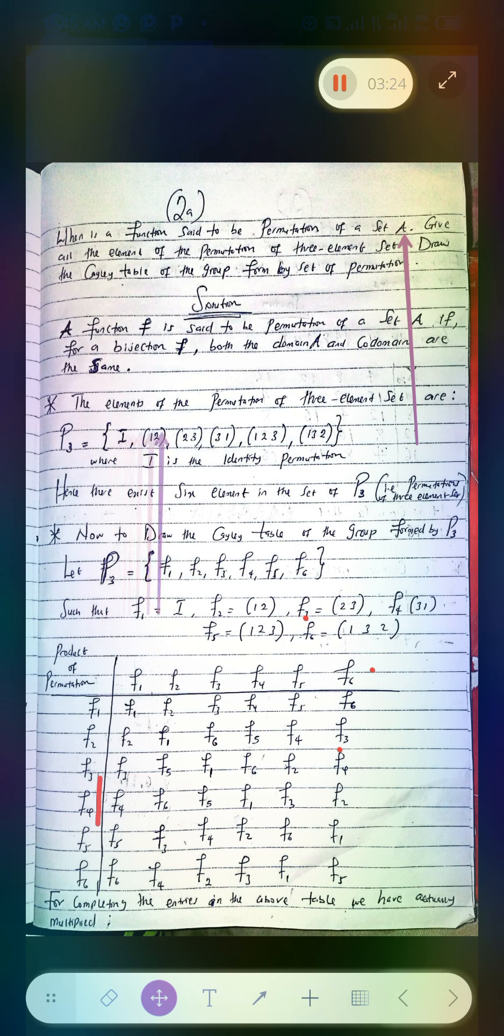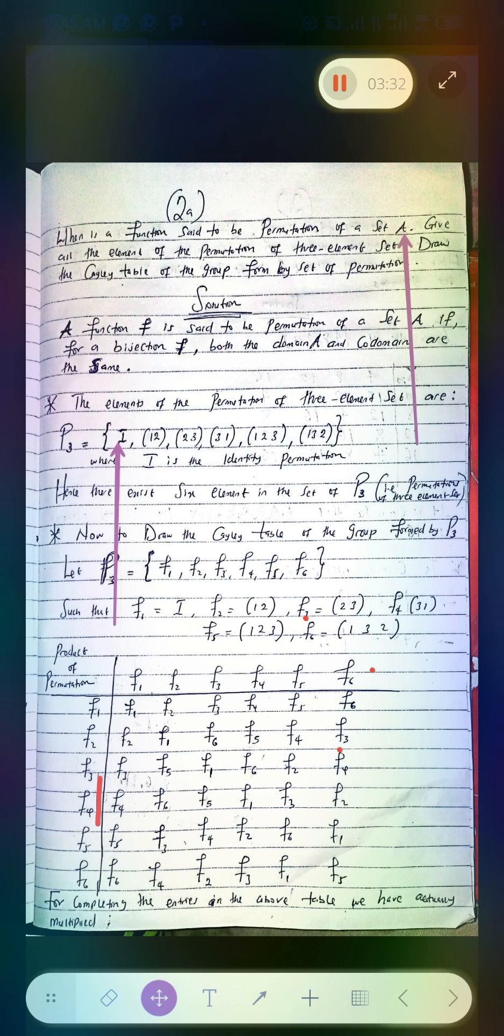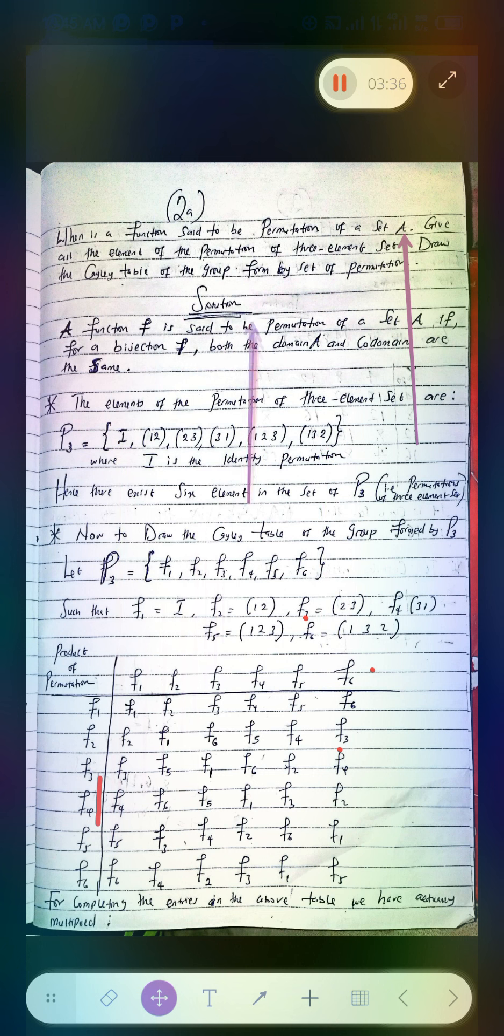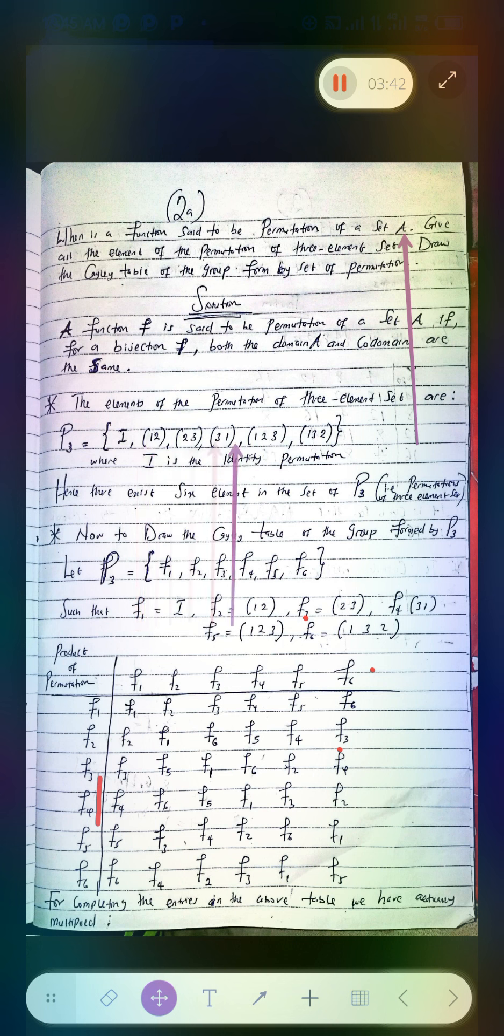Now since we believe that we already have this, how will you go about the Cayley table? You have to draw a Cayley table of this group that you have now. To make it more easy for you, because you have to find the product when you are dealing with Cayley table, you have to find the product of all these elements that you have.